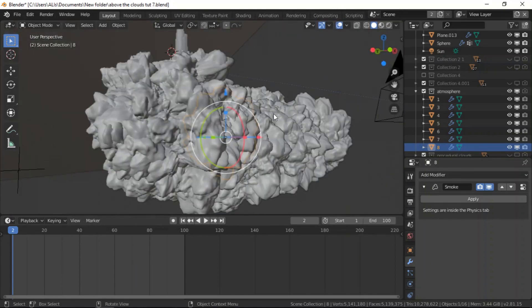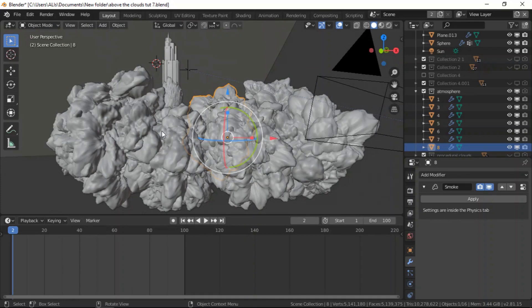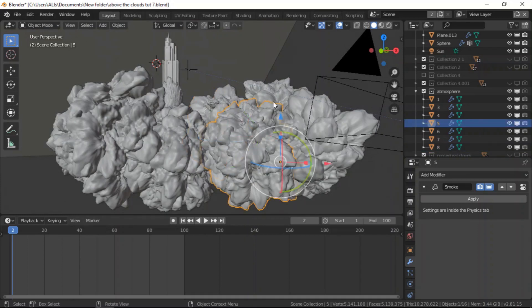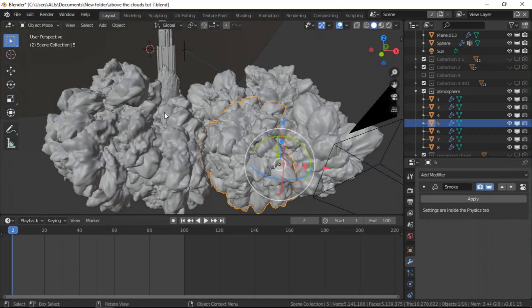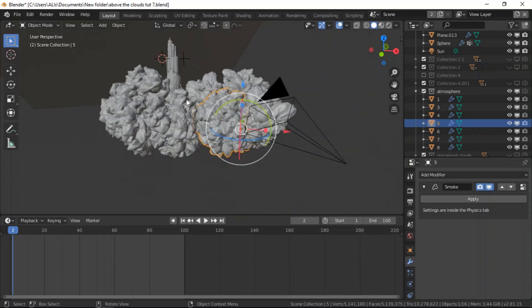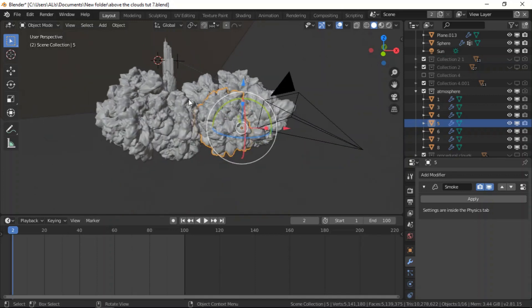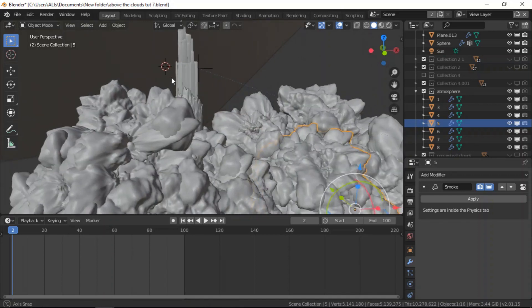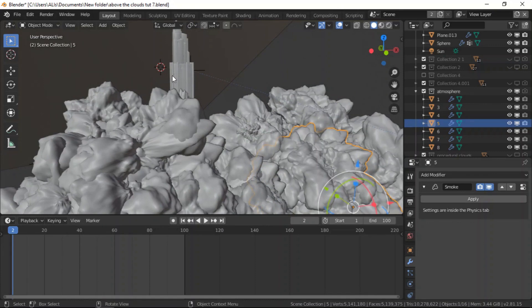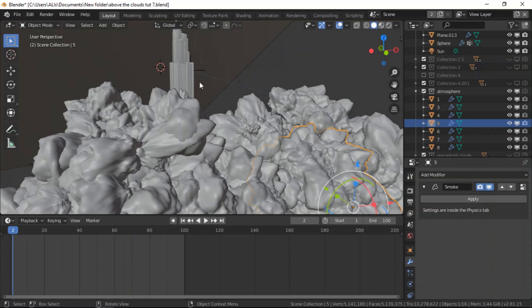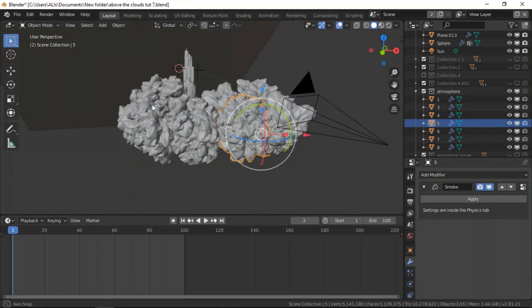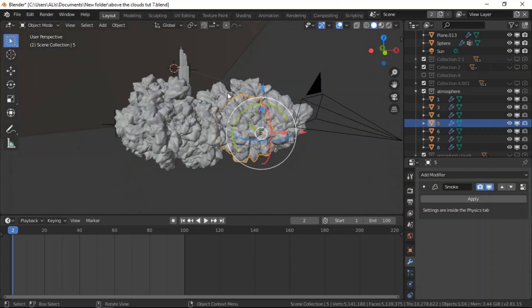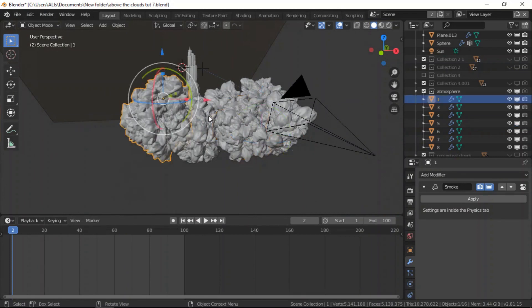Alright, so let me take you to the project, the tutorial we're working on, and show you the result I had. So these are the clouds we created in the previous part. I made, I applied all the particle systems and I joined them together. So each big cloud was joined together with the particle system. You can go ahead and apply all the particle systems and join them together.